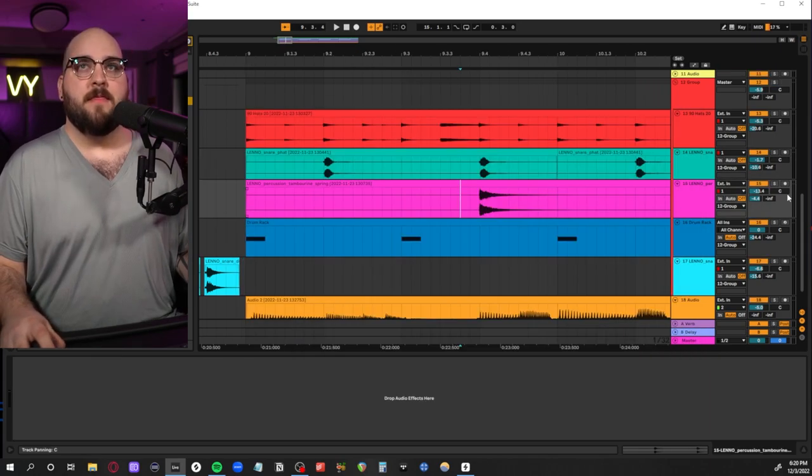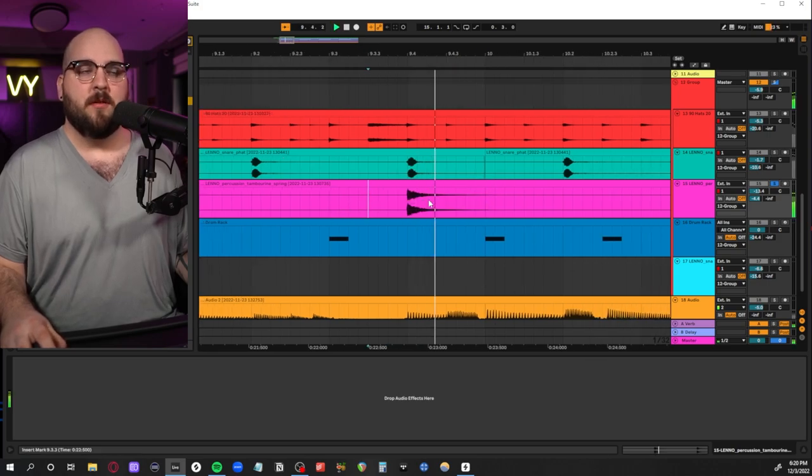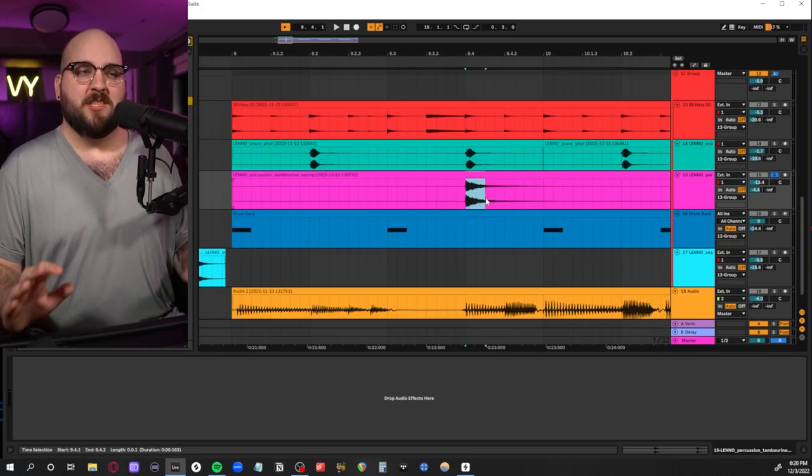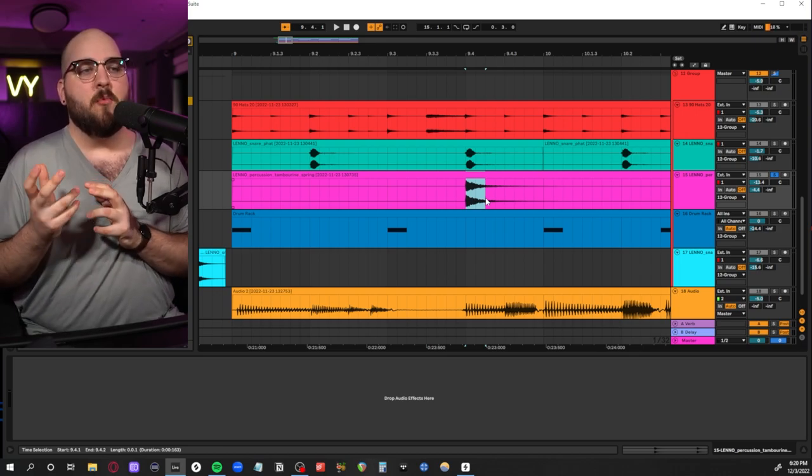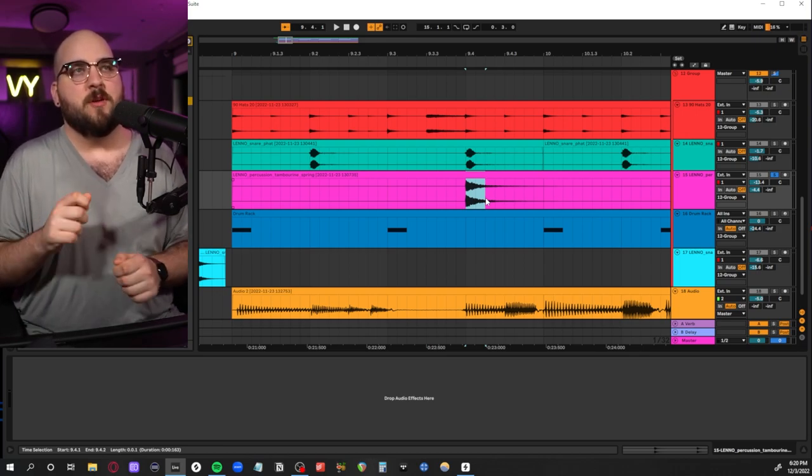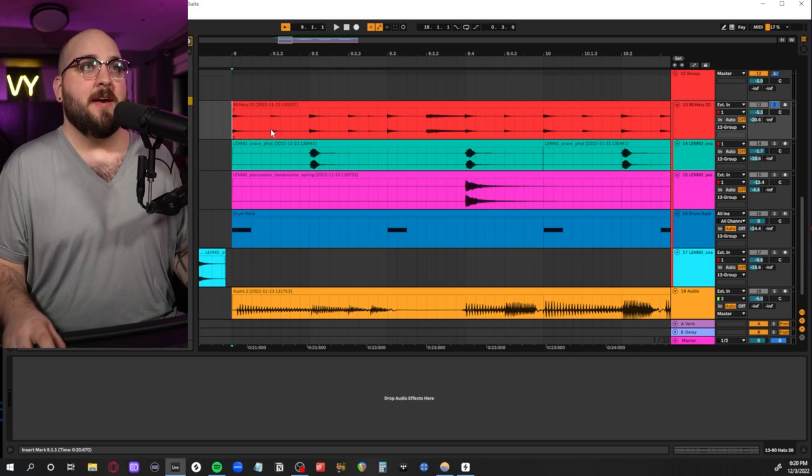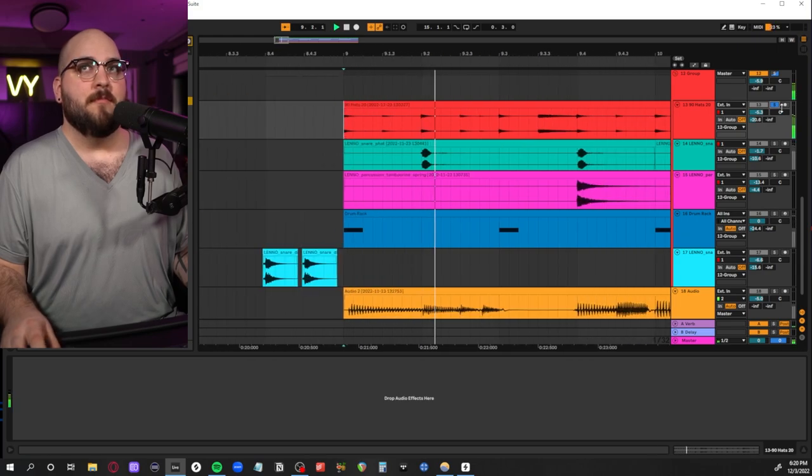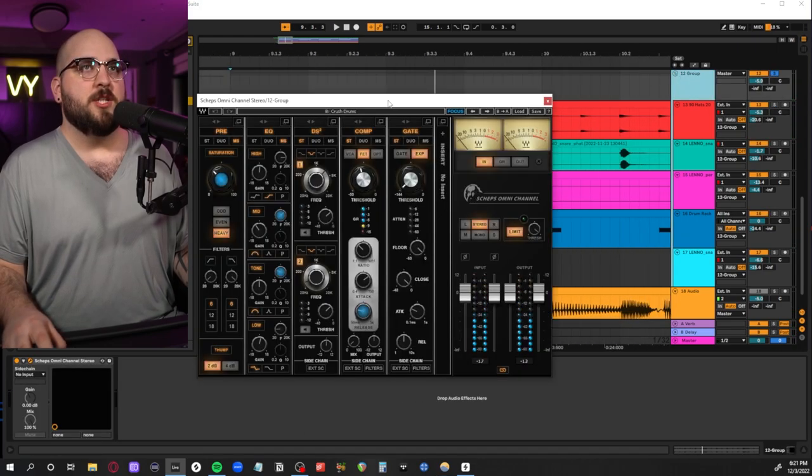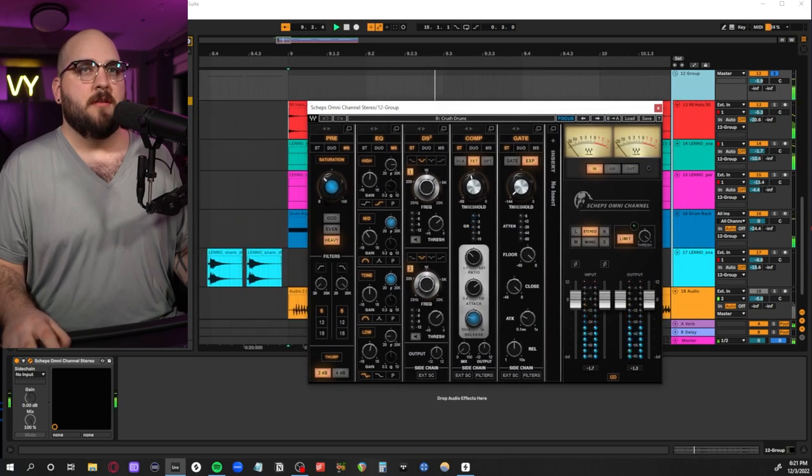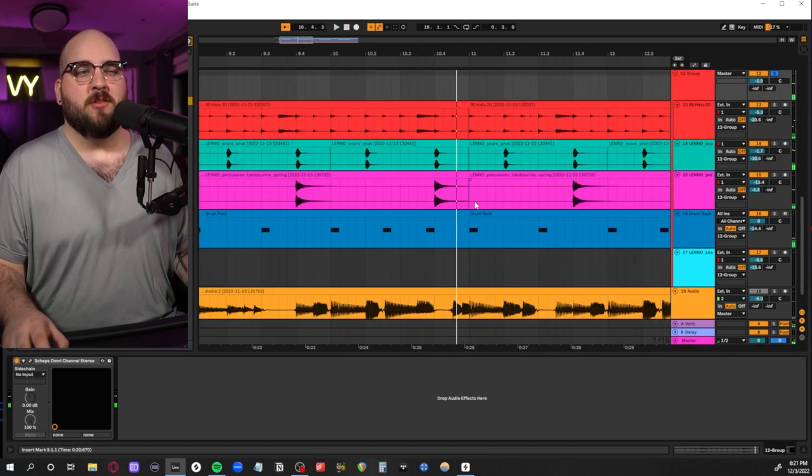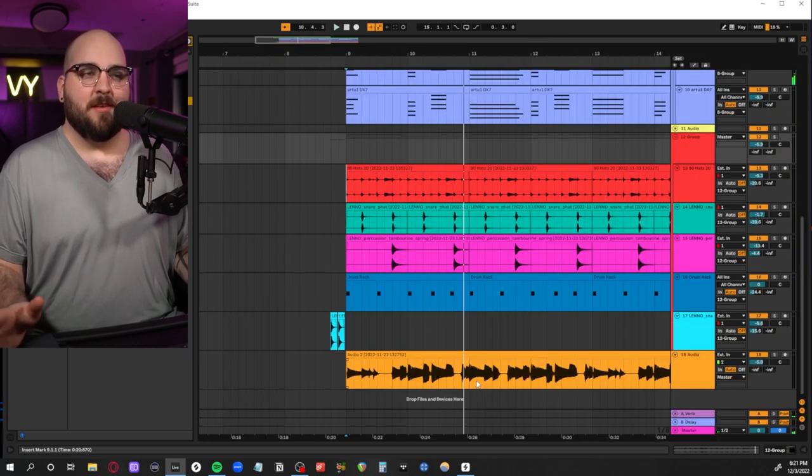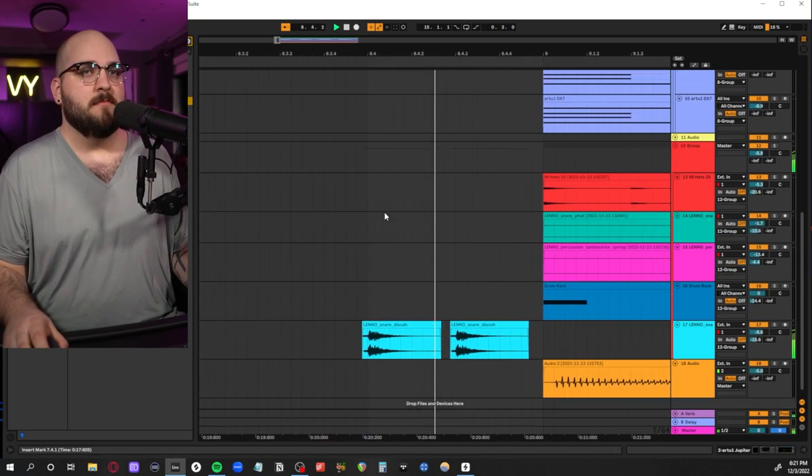Then there's this spring percussion loop which is underneath every other hit, which can kind of keep a disco beat more interesting without necessarily changing what you're playing. And then just a regular hi-hat loop. The whole drum bus is going into a Scheps Omni Channel that's just kind of generally shaping everything.